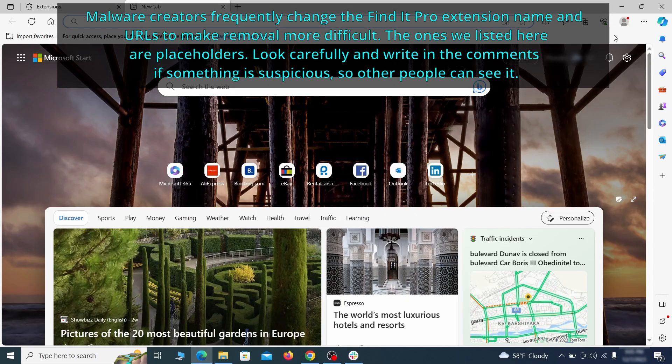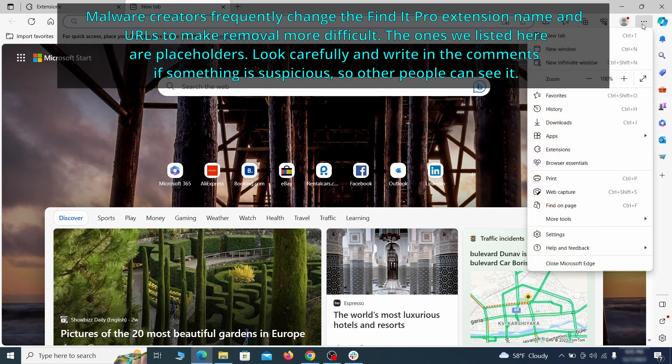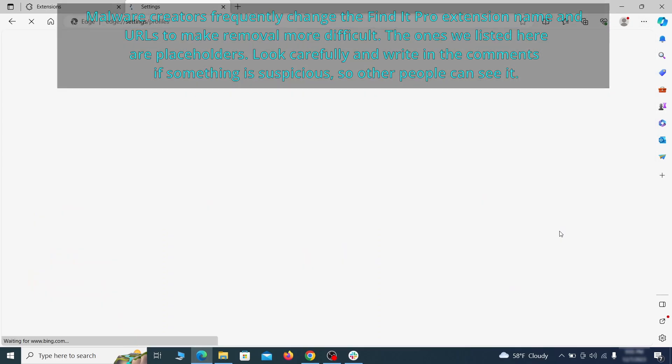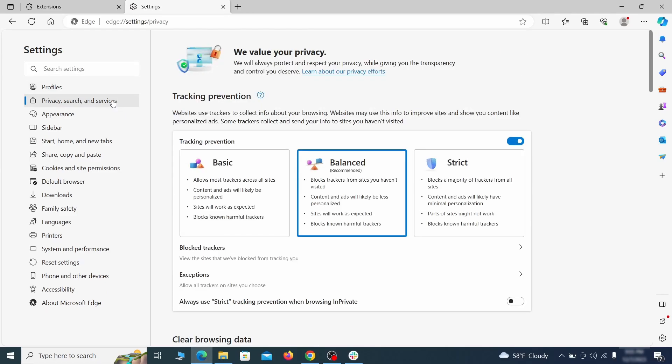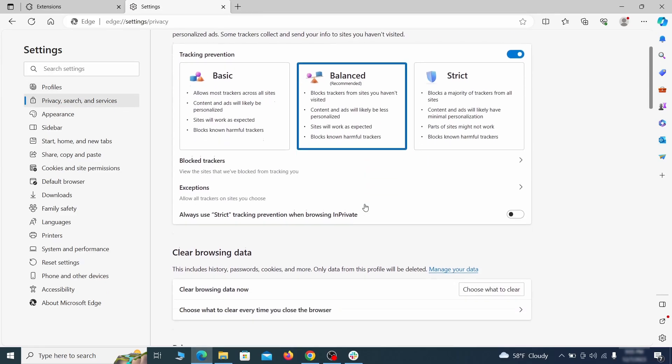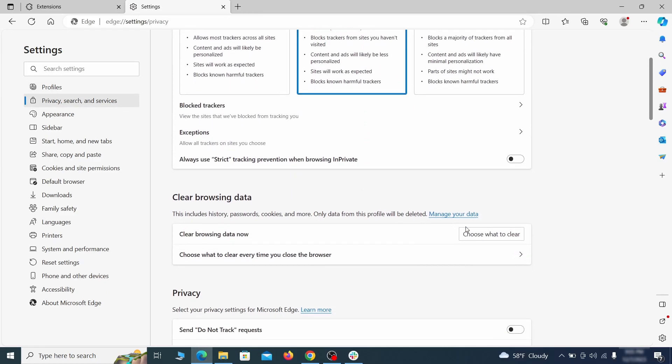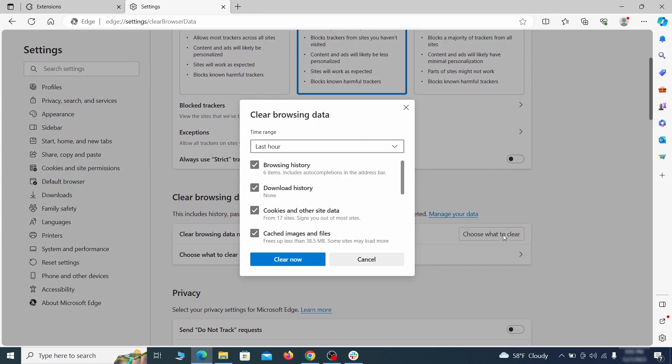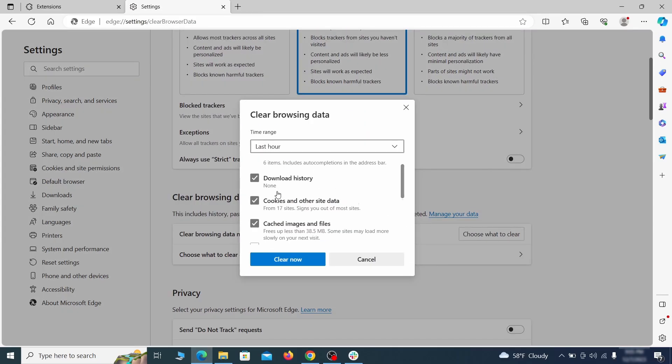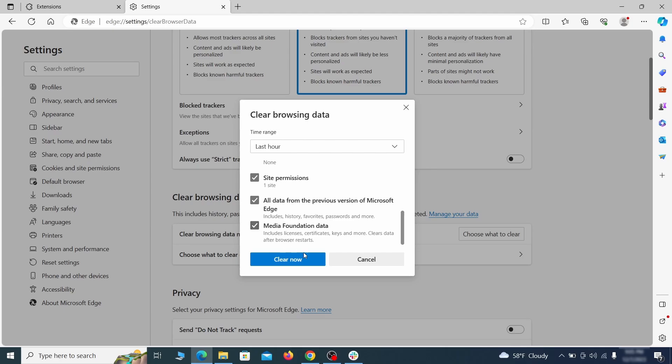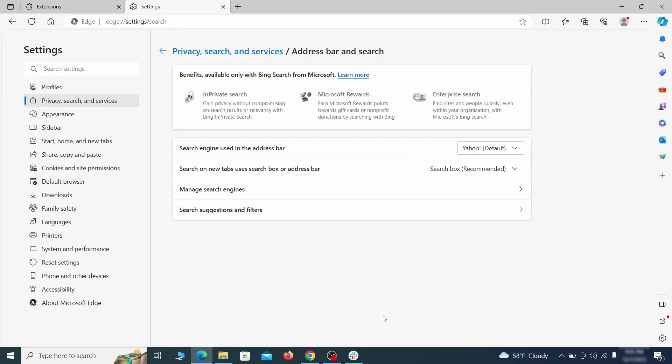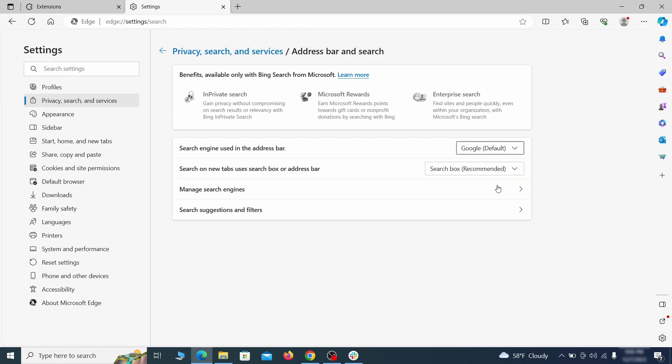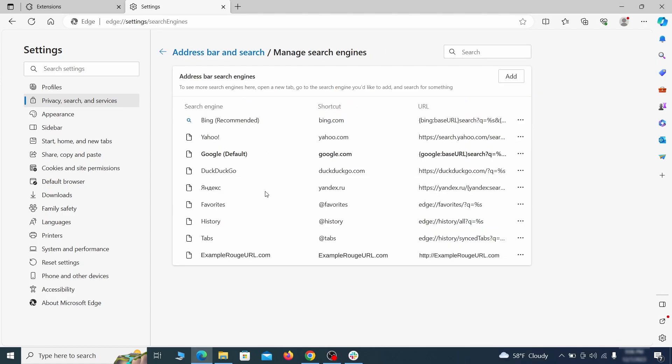Then open the Edge menu again and click on settings. First go to the privacy tab, click on choose what to clear under clear browser data, leave only passwords unchecked and then click on clear now. Next scroll down to the very bottom of this section and click on address bar and search. Change the default search engine if you don't want or trust the current one, then click on manage search engines. If you see anything sketchy there, click the three dots menu and click remove.